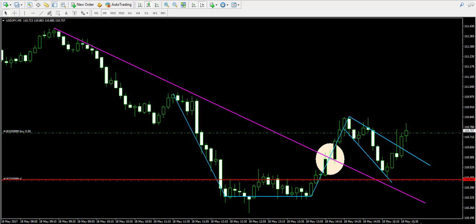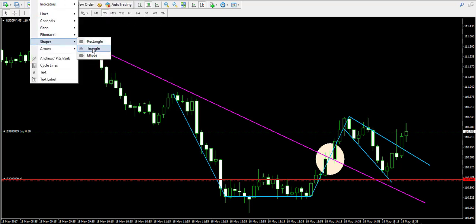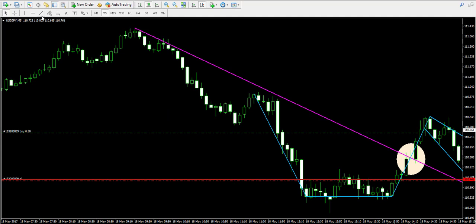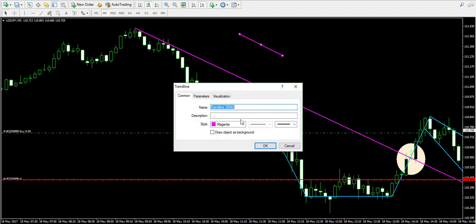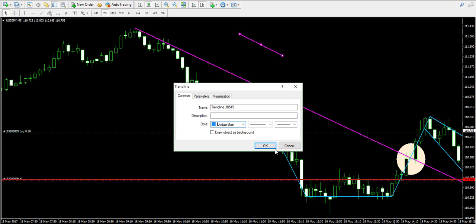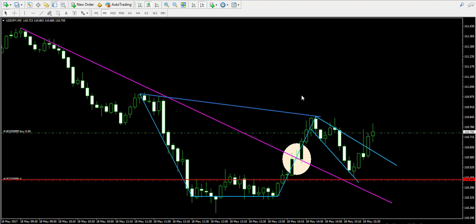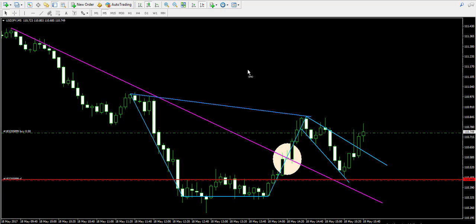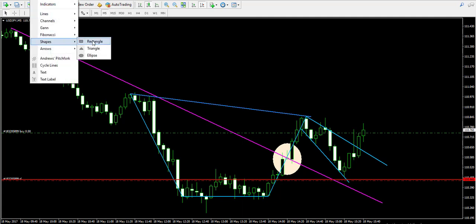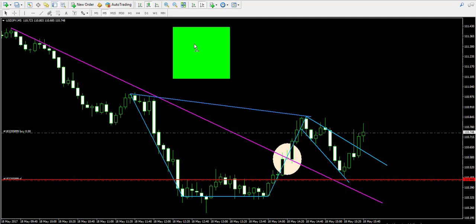And now my take profit order — where should it go? The cup with handle rules state that the take profit order should be located at a distance equal to the size of the cup. This time we will not take the widest part of the pattern; we'll take the midpoint of the lower part of the pattern. One should always be creative when measuring targets.